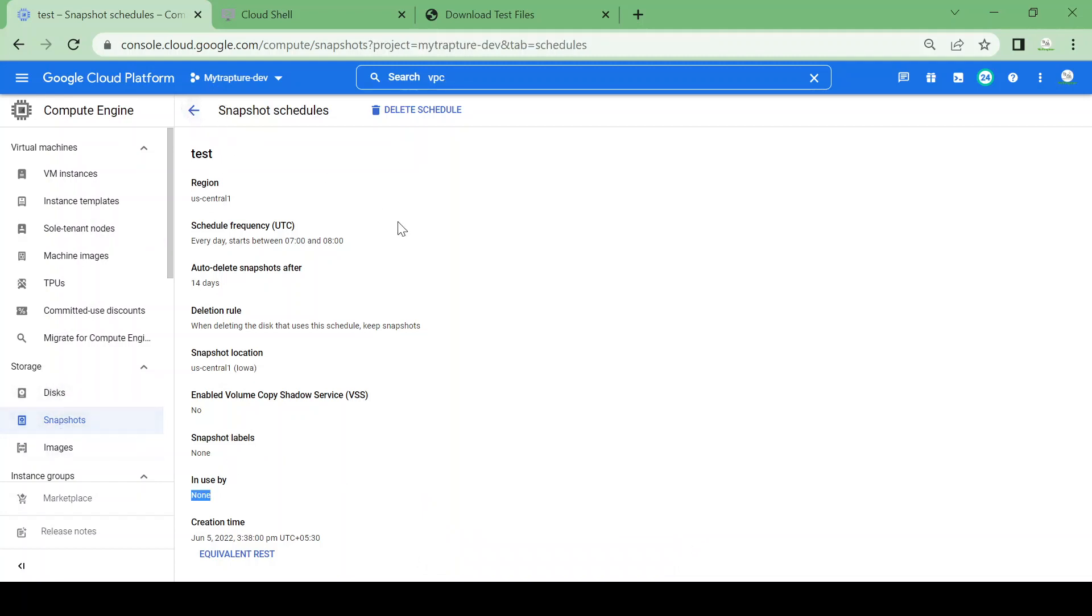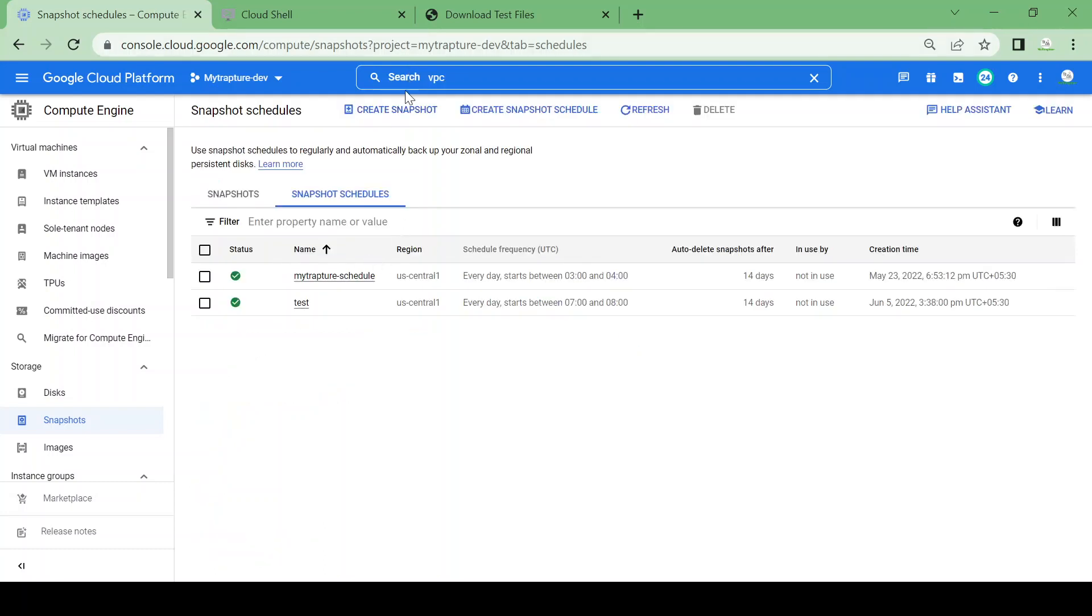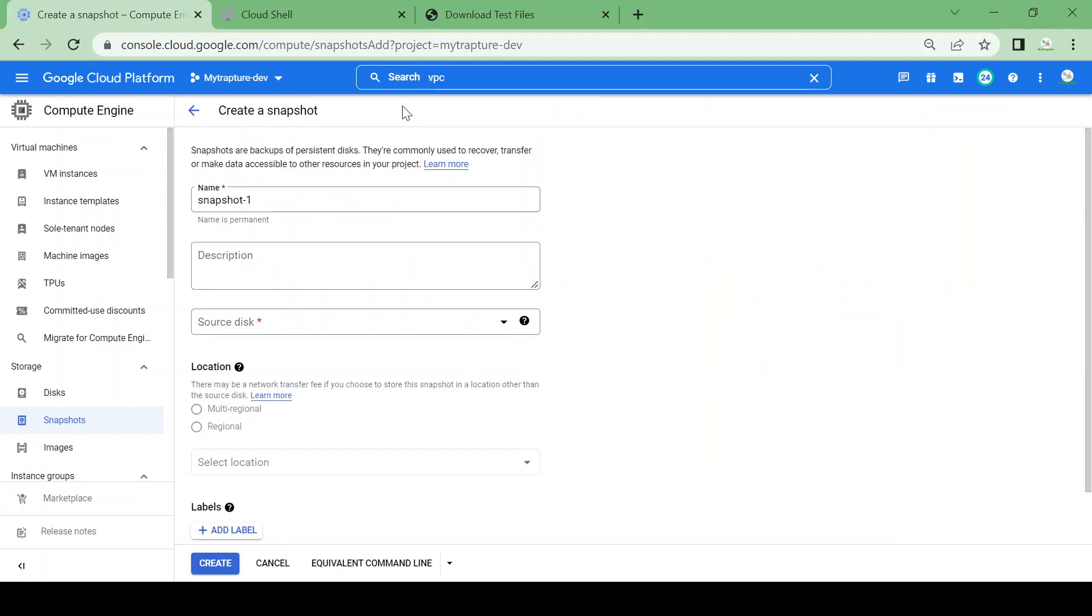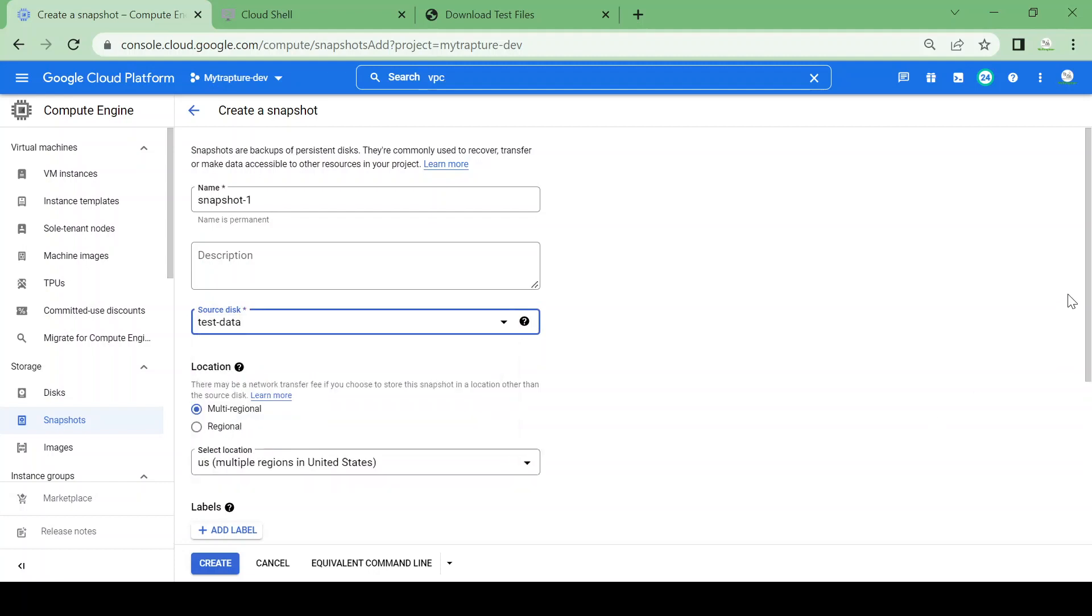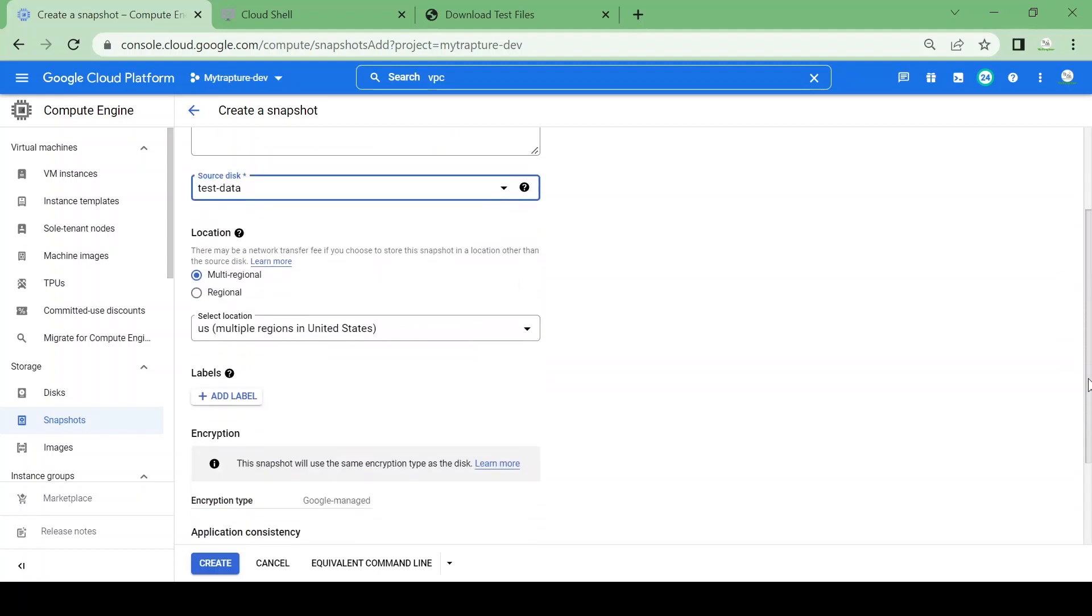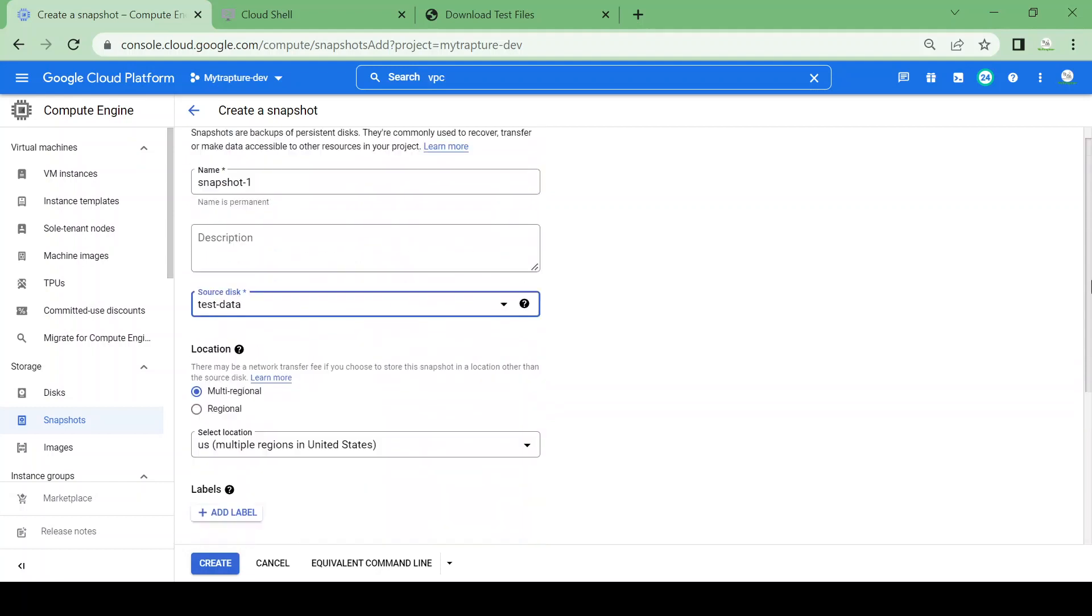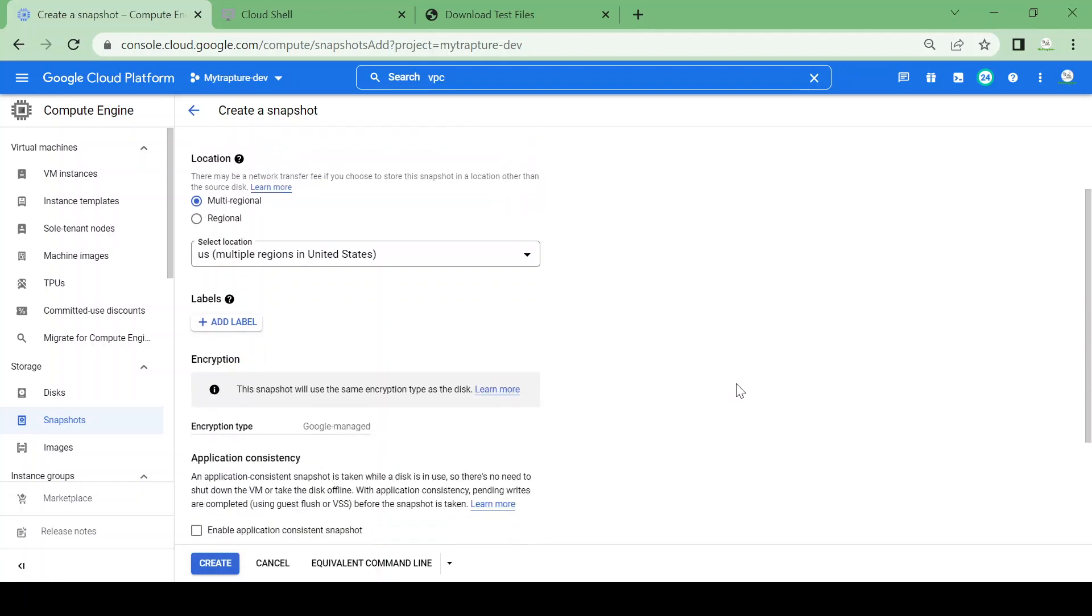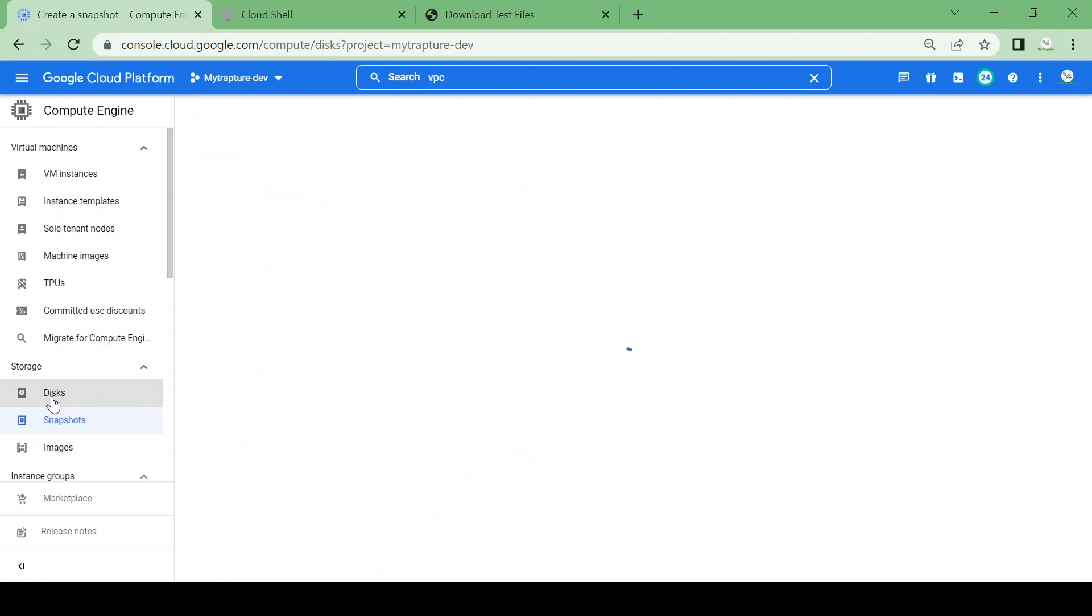snapshot schedule is not being used by any disk. When you click on create snapshot, you can select the disk, like test-data, and you can identify the snapshot schedule for your disk.